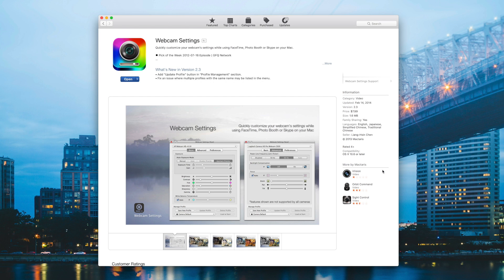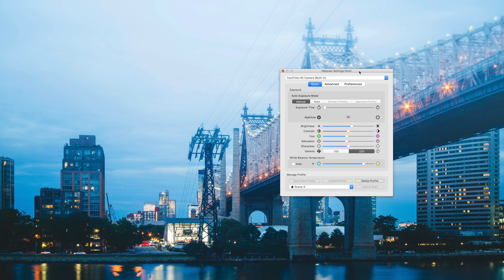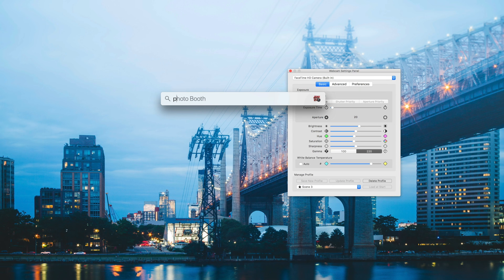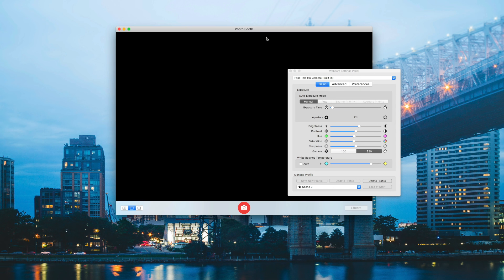This app is creatively named Webcam Settings — I'll put a link in the description so you can check it out. Once you've installed it, it's pretty much just a panel of various settings. They don't actually include a webcam picture, so you can't see what you're doing live. The way I fix this is by just opening up Photobooth and pulling that up next to it.